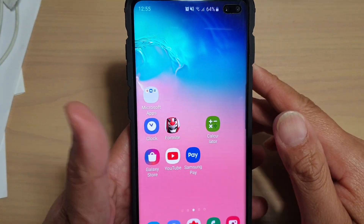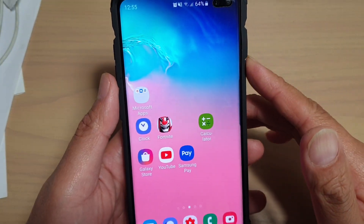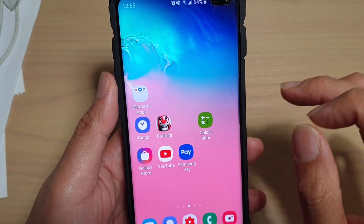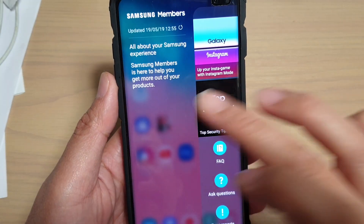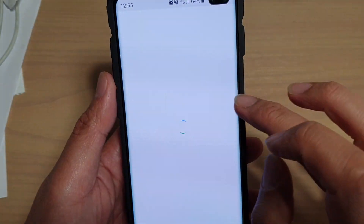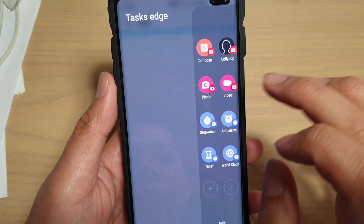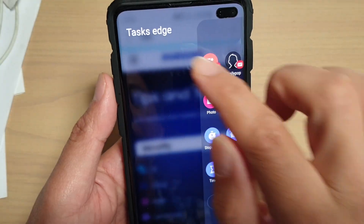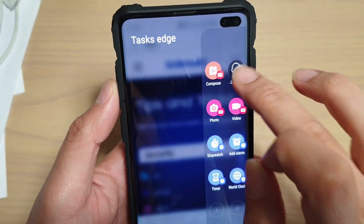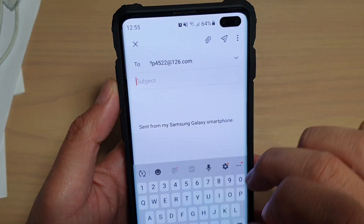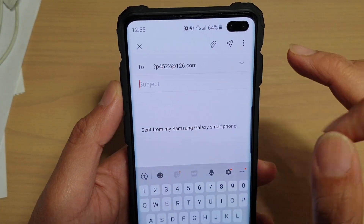So if you want to quickly perform a direct email to that person, swipe out the edge panel, then swipe across, and once you see Task Edge, tap on that shortcut.